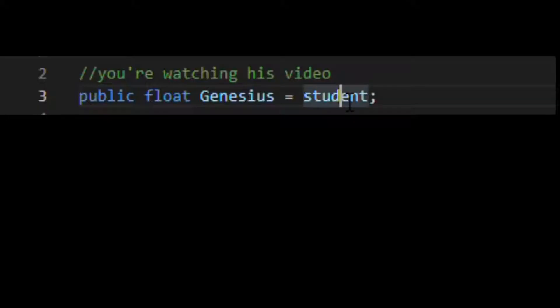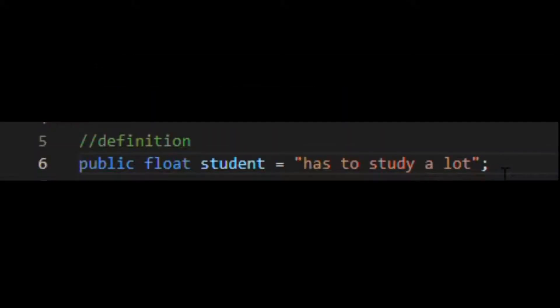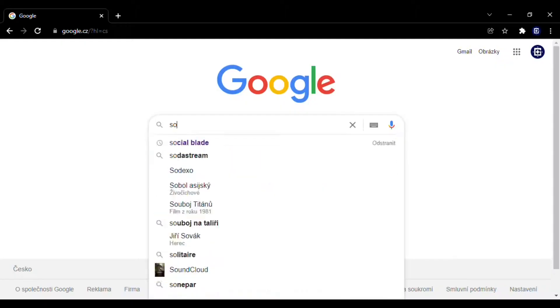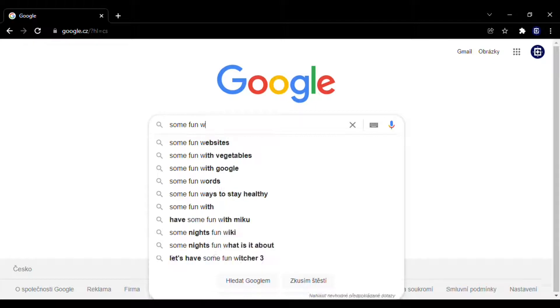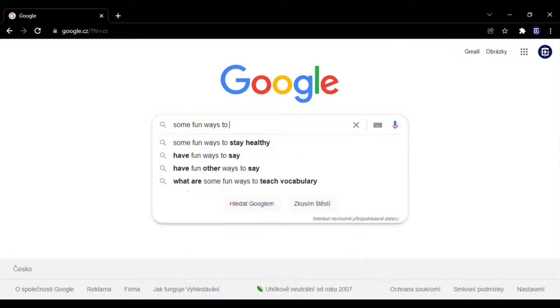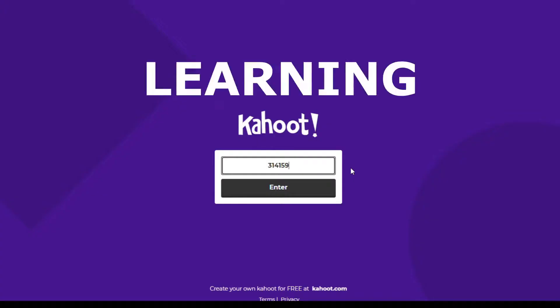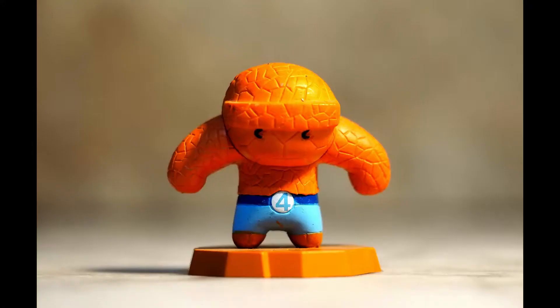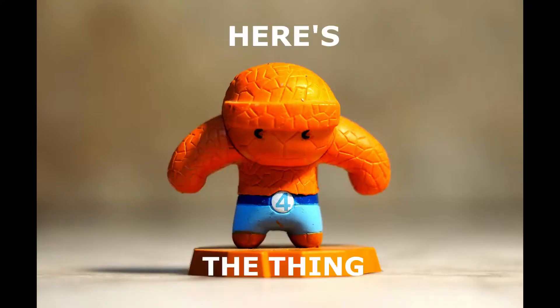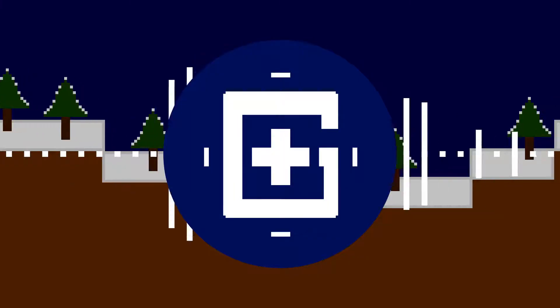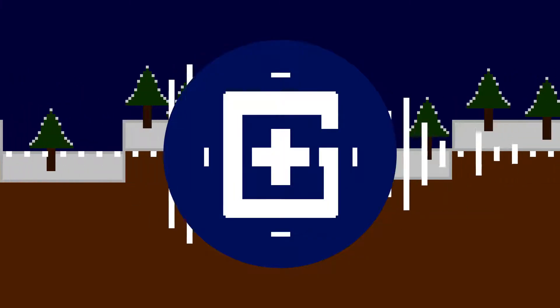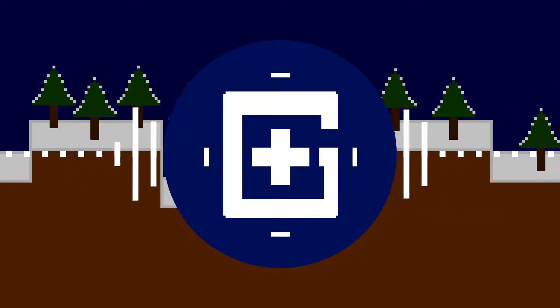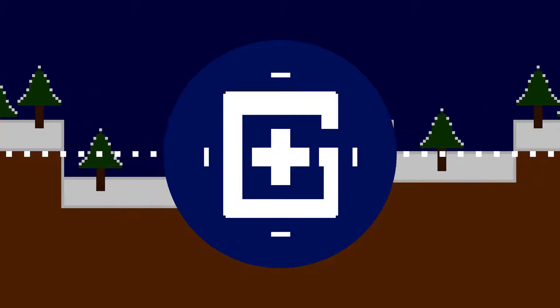I'm a student and that means I have to study a lot, so I'm trying to find some fun ways to learn using learning games. But here's the thing — those games are less like games and more like learning. So today I'm making a learning game that is the right opposite.